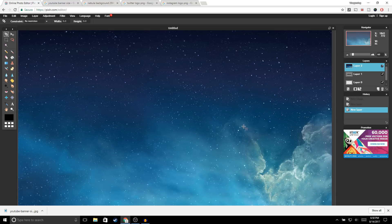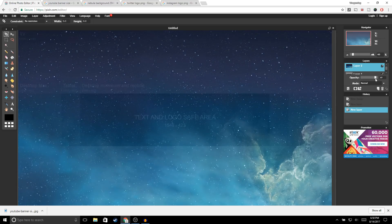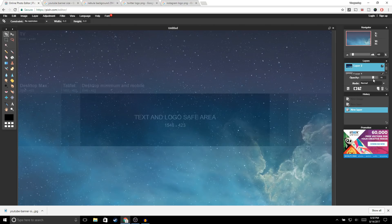The next thing we're going to do is bring down the opacity. To do that, go to your Layers tab and click on the opacity button, then bring the opacity down to about 70. That should be good.